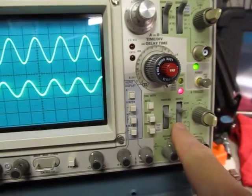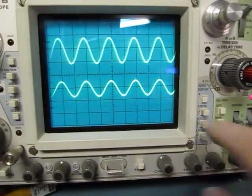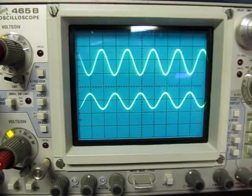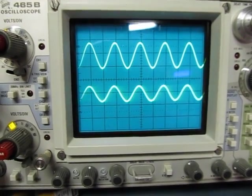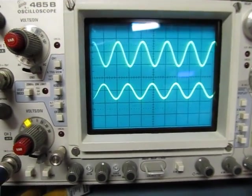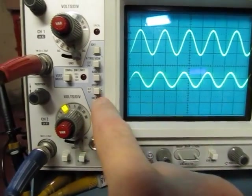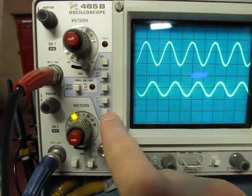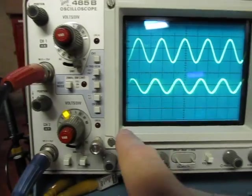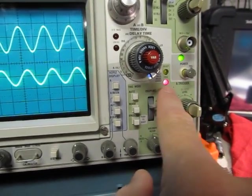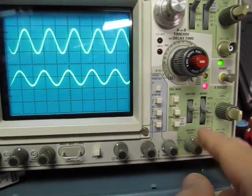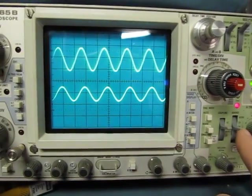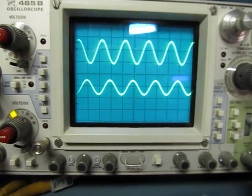But if I change the triggering to the other channel, now that one becomes stable, and the other one is walking. So I can go back and forth. So what's happening in the scope is we're alternating back and forth between channel one and channel two, but we're only triggering on channel one or channel two. So the other one is going to walk because it's not synchronized to the first, because they're not phase-locked together.